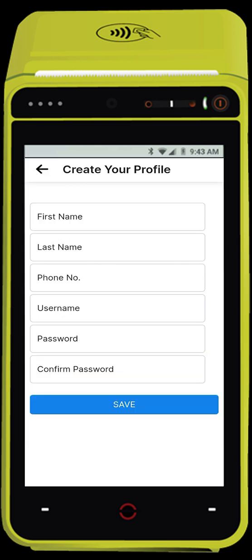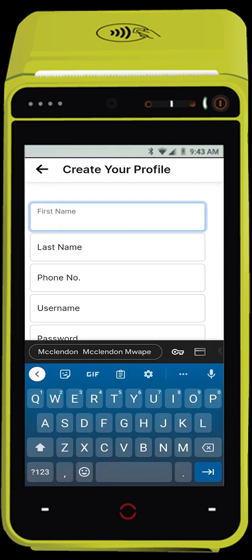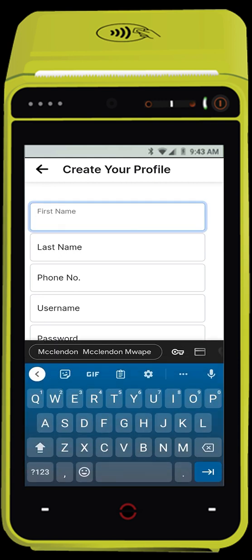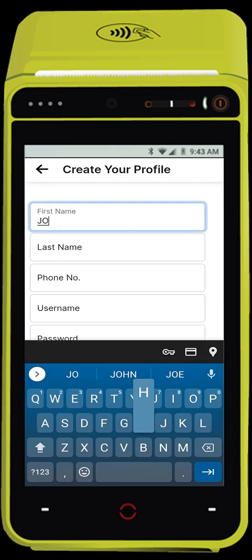One last step, please create your user for the POS system. This is your admin user; you can later add other users.